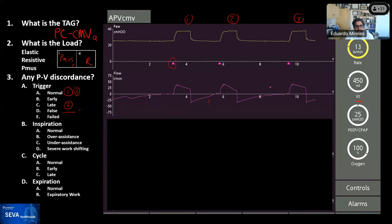During inspiration, there's evidence of some patient work, but no major discrepancy in tidal volume, so this is probably close to normal. In terms of cycle: there's no increasing pressure, no pause at the end, so it's not late cycle. There's also no amputation of effort, so not early cycle either — this looks relatively normal. We also noted some expiratory work on breath number two.